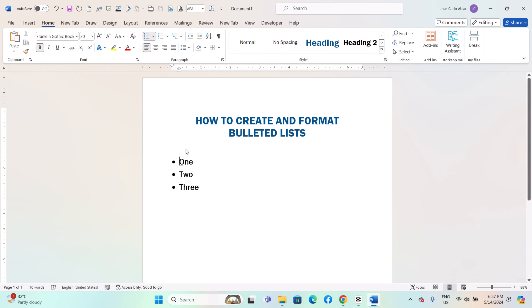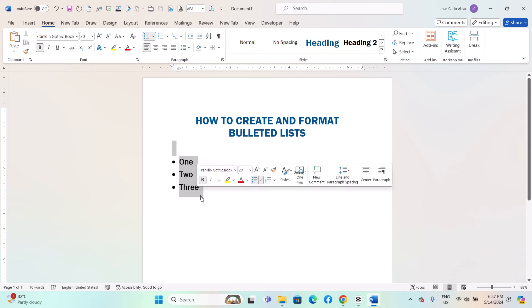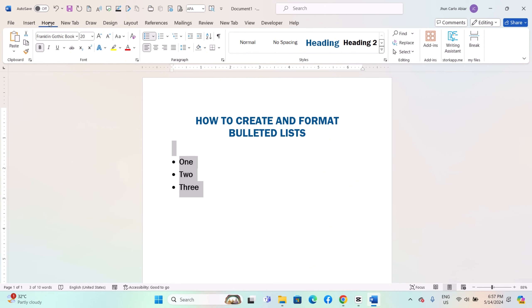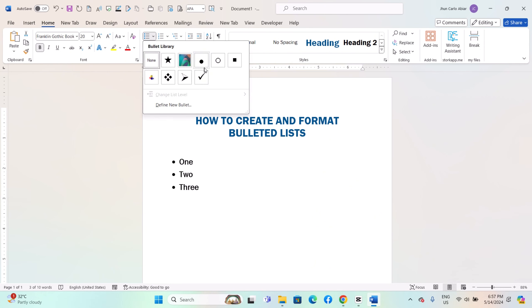Word offers various bullet styles to choose from. To change the bullet style, click anywhere in the bulleted list to select it. Go to the Home tab. In the Paragraph group, click the drop down arrow next to the Bullets button. Choose a bullet style from the list of options.